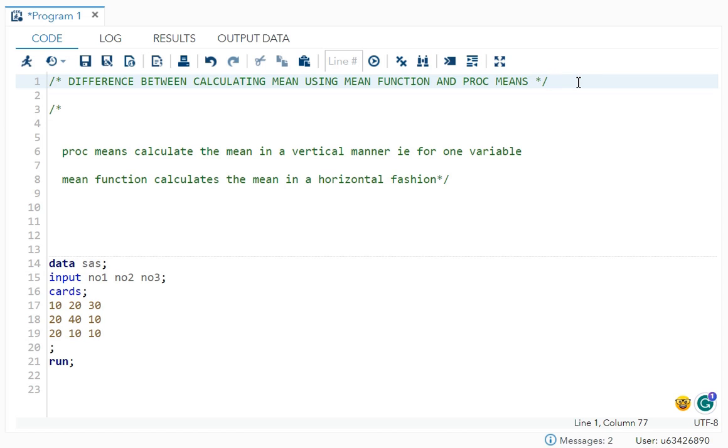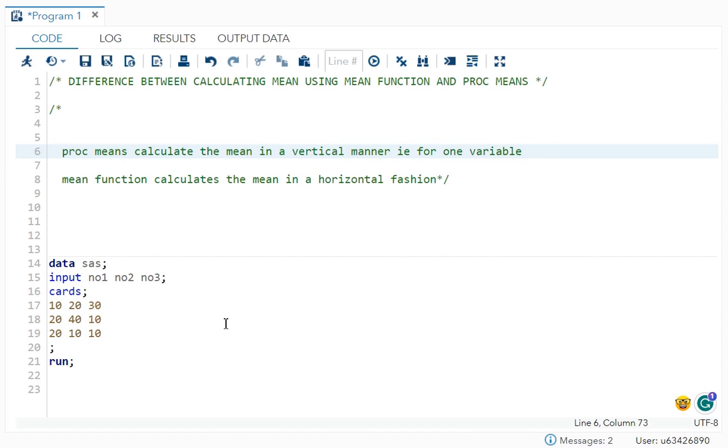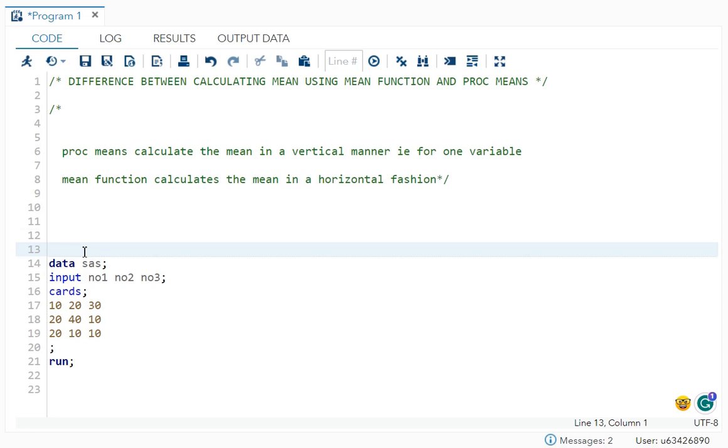Let's find out. So your proc means calculate the mean in a vertical manner, that is for one variable. But your mean function calculates the mean in a horizontal fashion. So over here, I will try to explain it to you with an example.